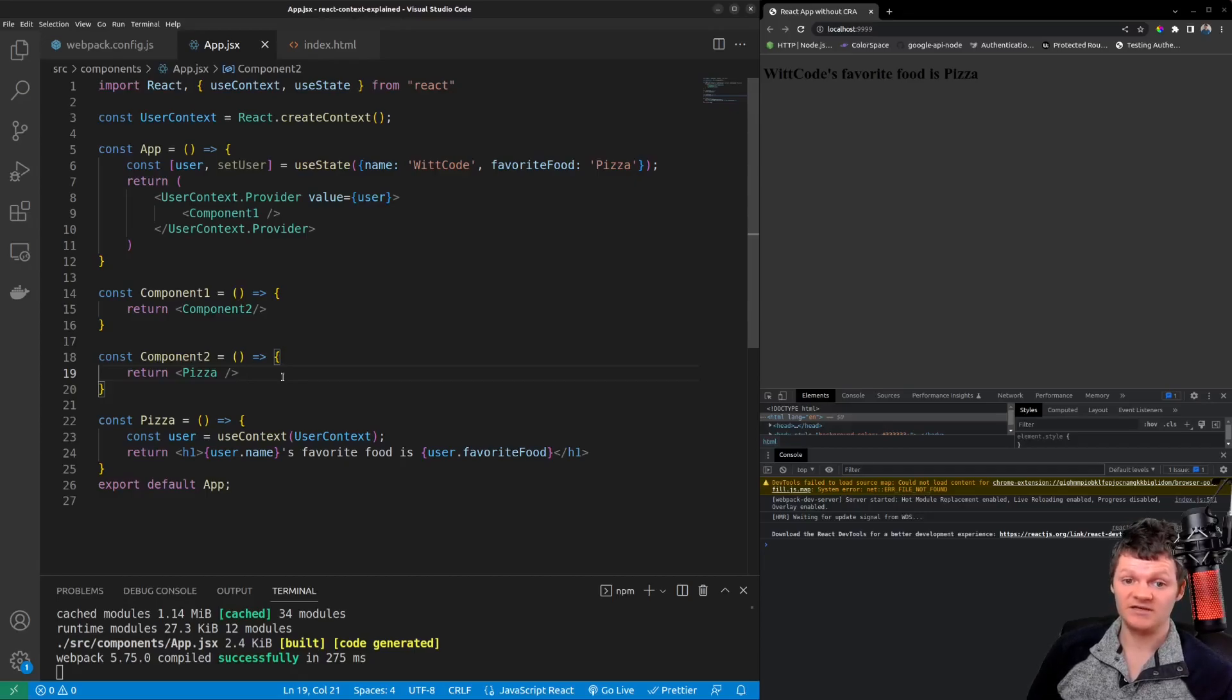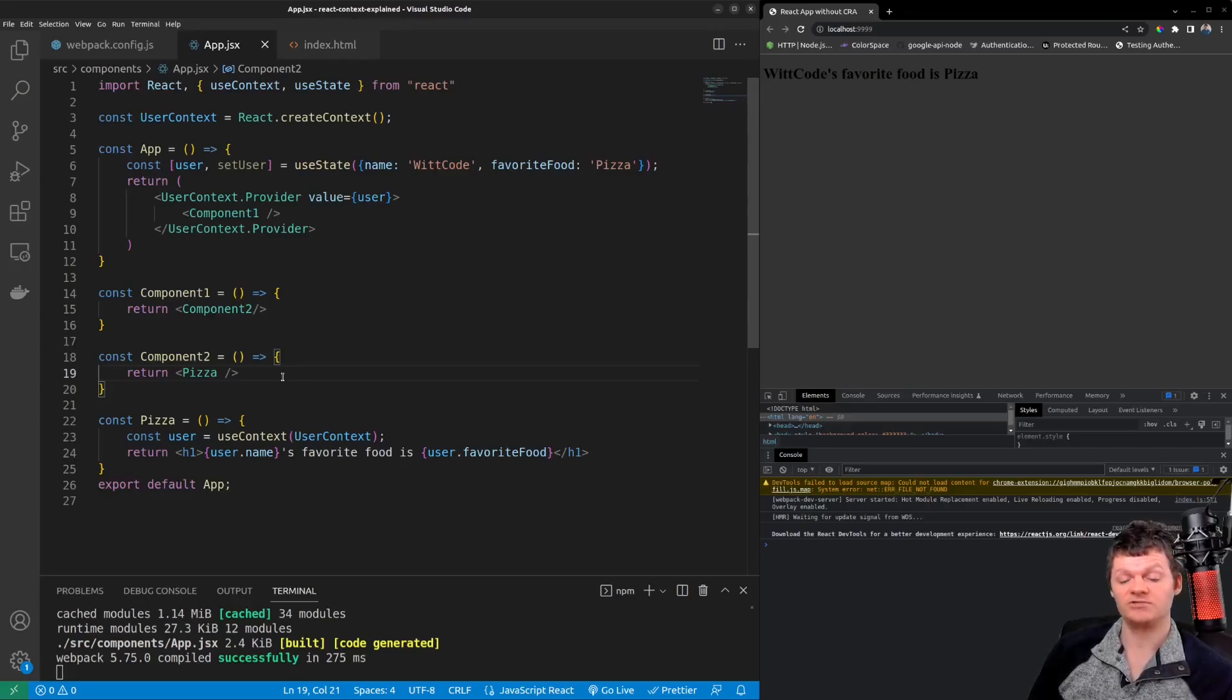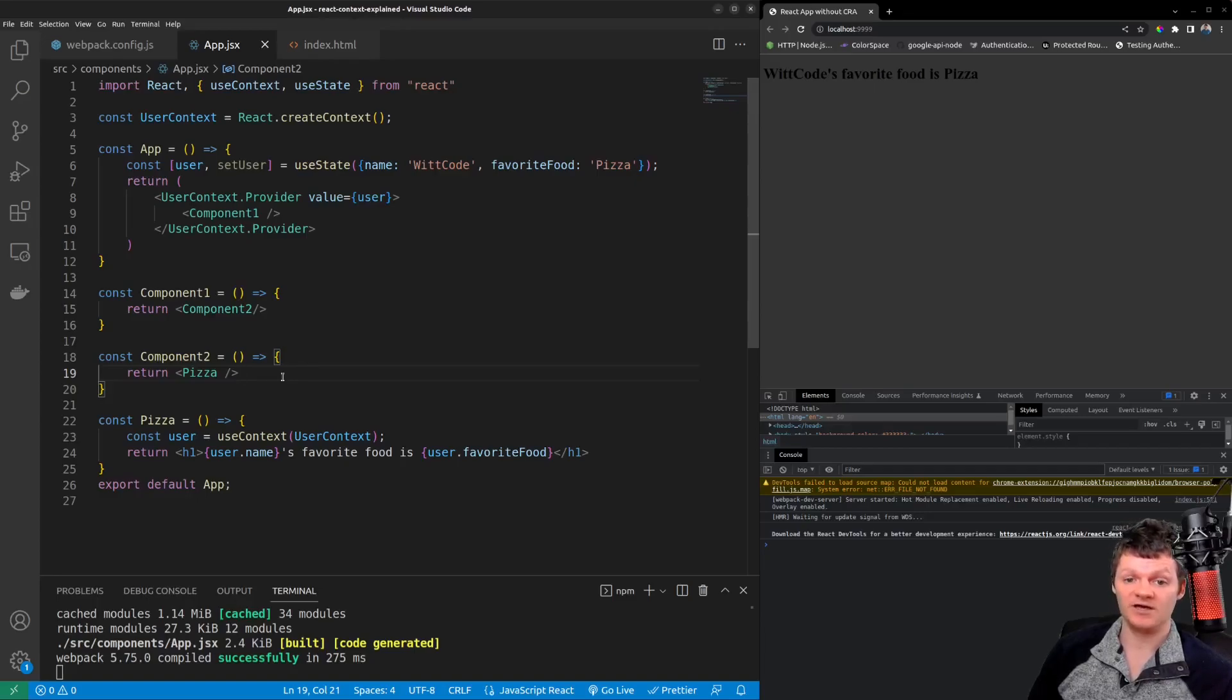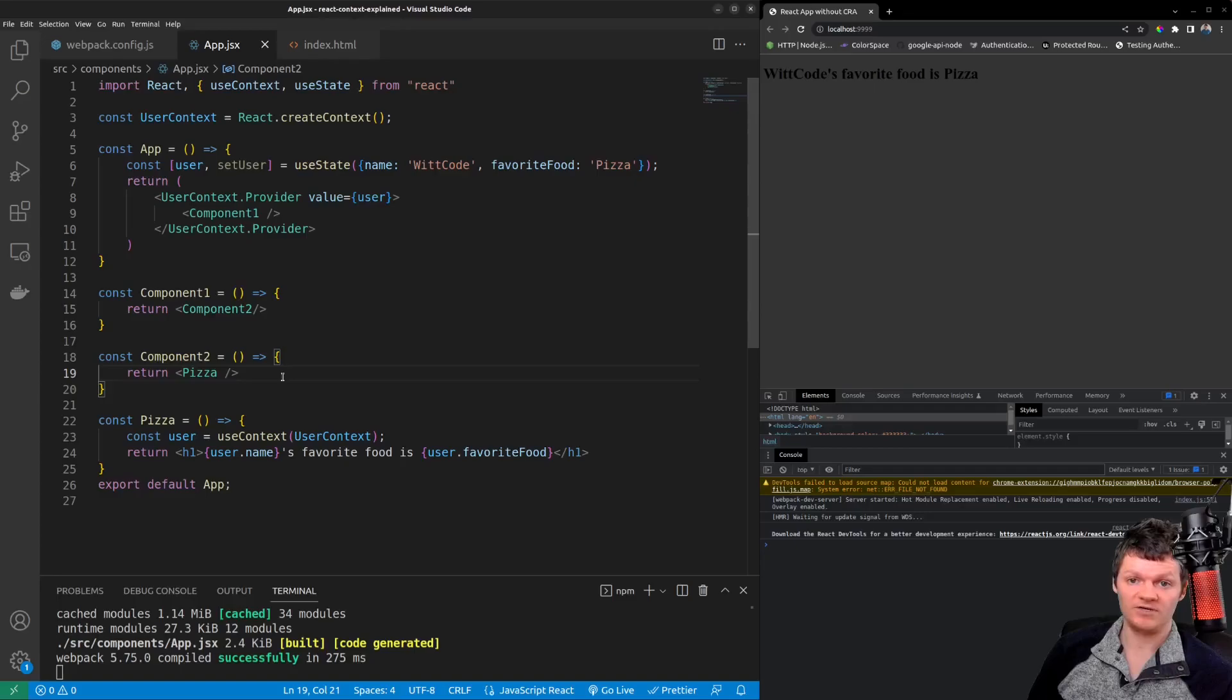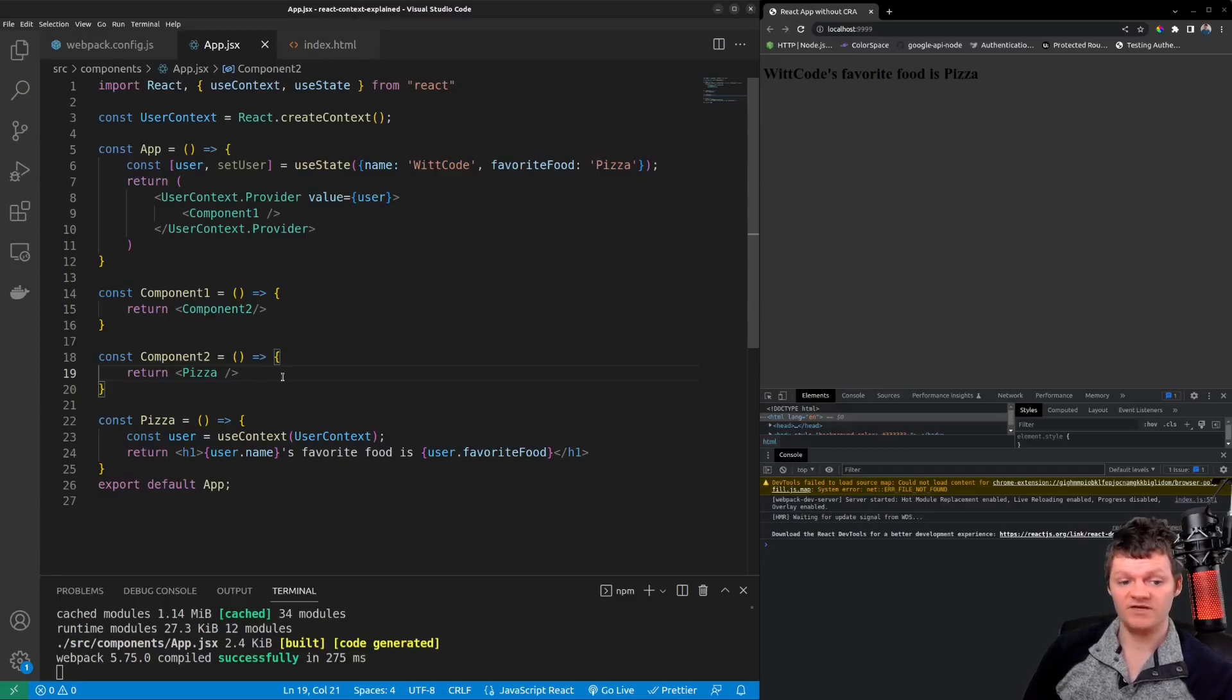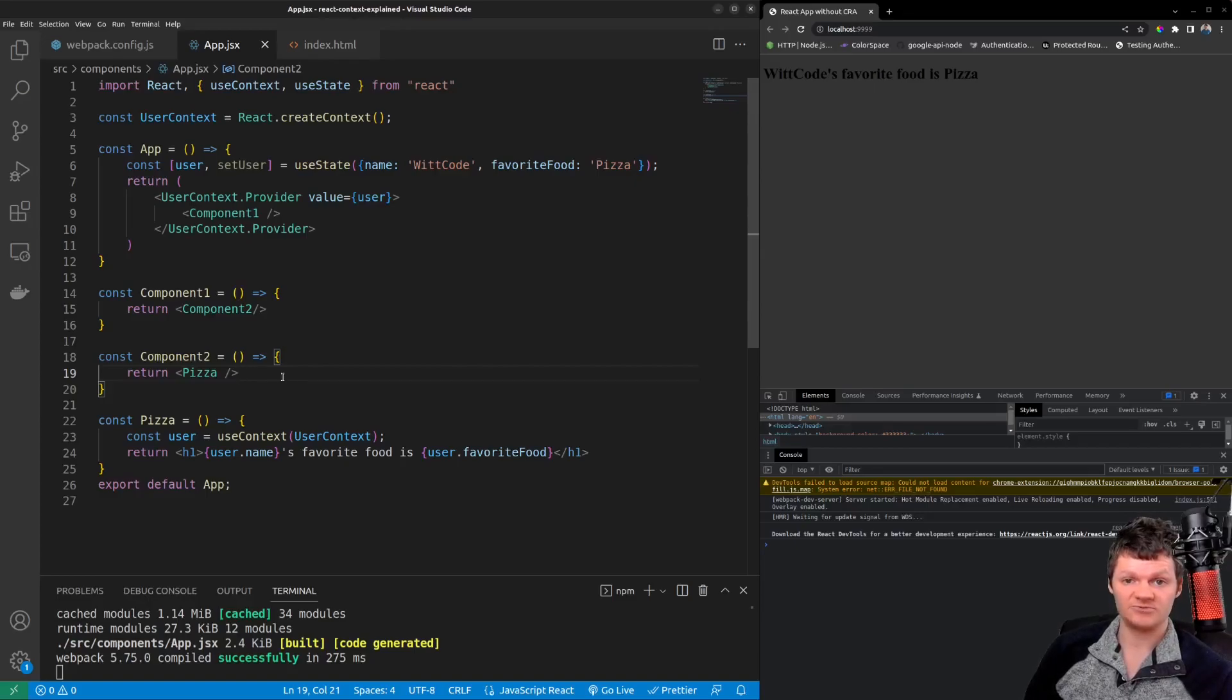This is because if the context data updates any component that consumes the context will re-render. Therefore a larger application with multiple nested components that all consume a context could suffer from performance issues if the context is frequently updated because this would cause every single component to re-render. But this is my video on React Context. I want to thank you for liking and subscribing today and I look forward to seeing you the next one. Have a good one.